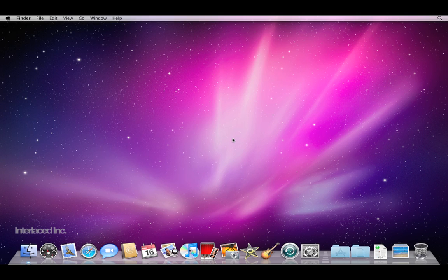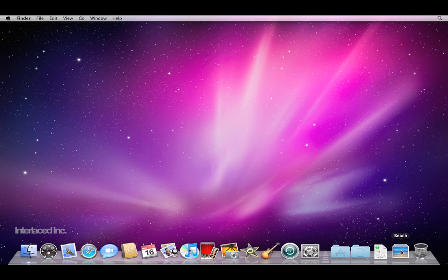So for any folder that you use often, add it as a stack down at the bottom on your dock.